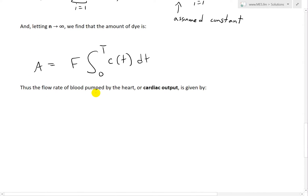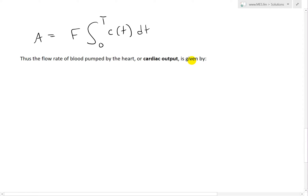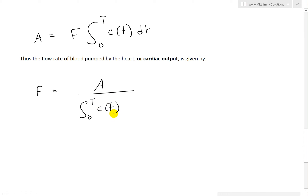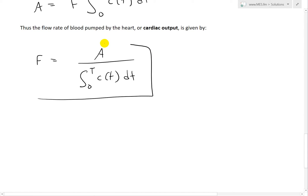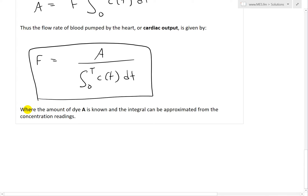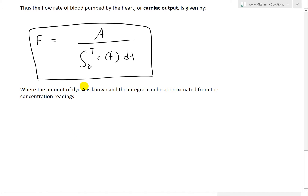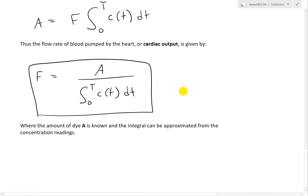The cardiac output is the flow rate F. Rearranging, F equals the total amount of dye A divided by the integral from 0 to T of c(t) dt — that is, the integral of the concentration over the time interval. This is our cardiac output formula. A is known because we inject a known amount of dye, and the integral can be approximated from the concentration readings measured by the probe in the aorta.